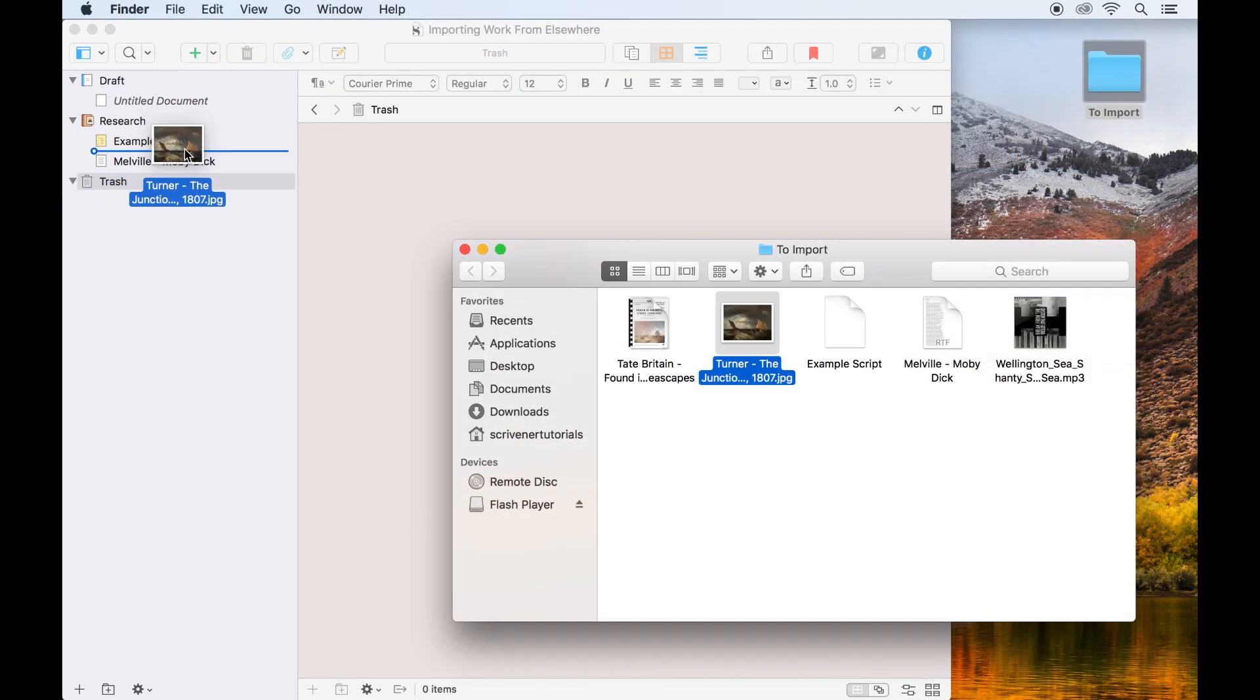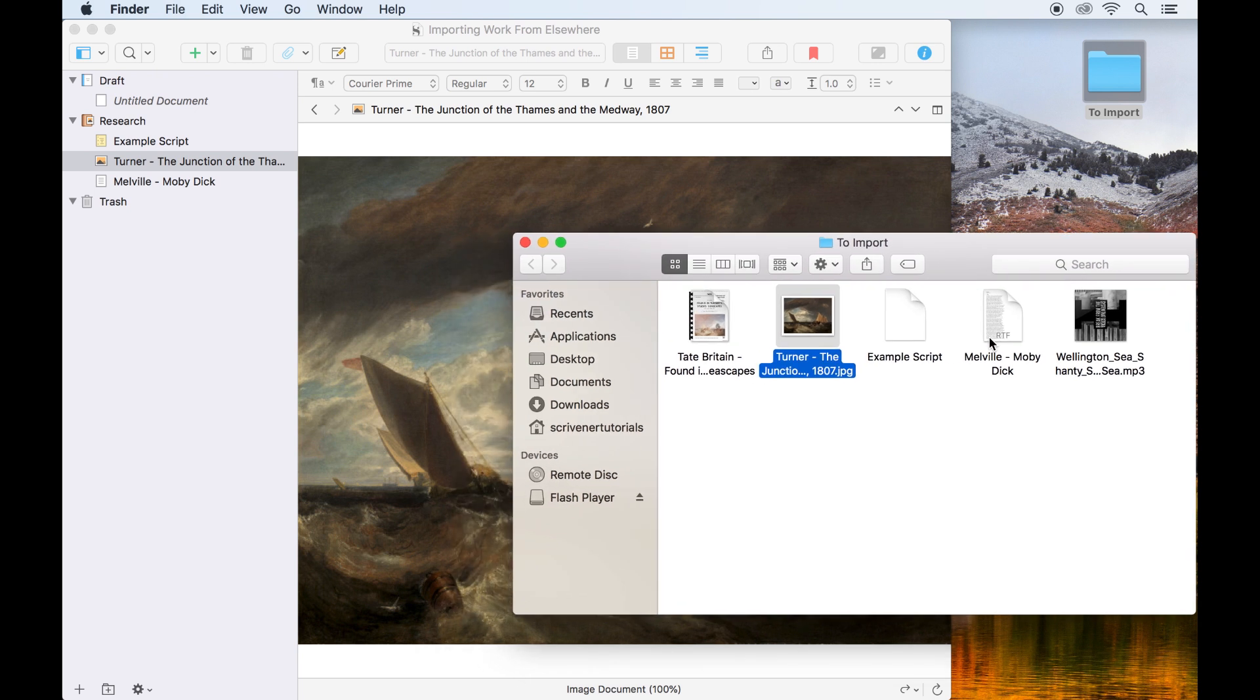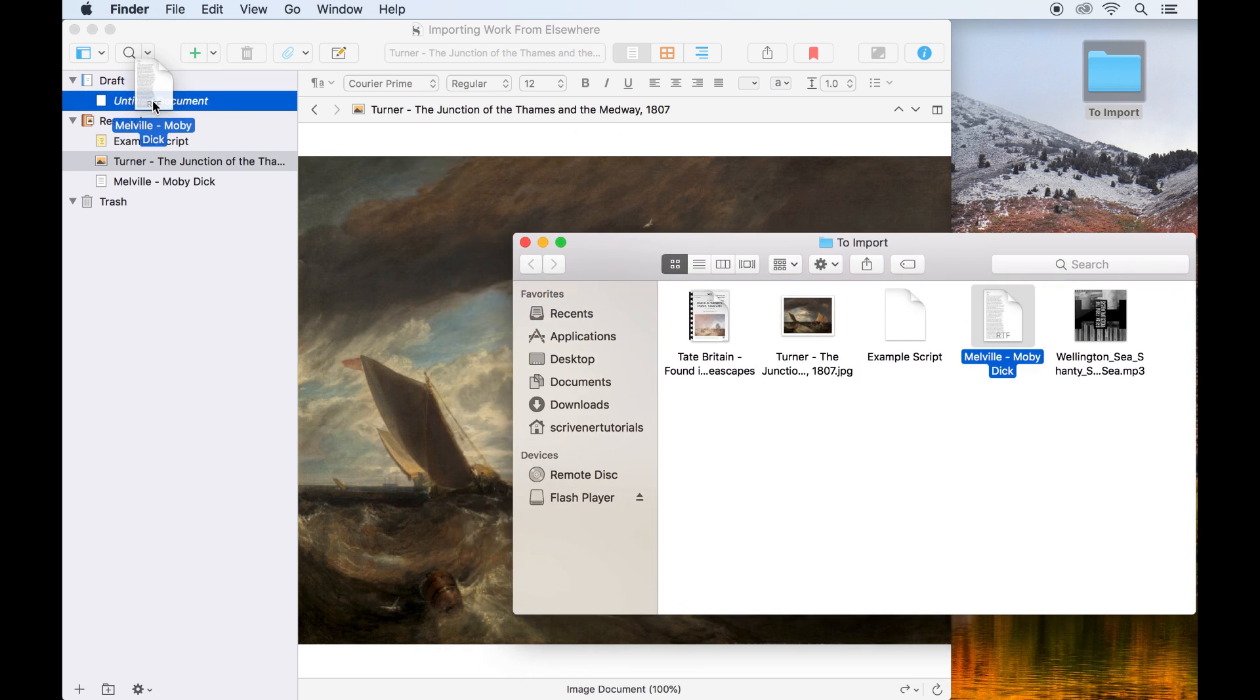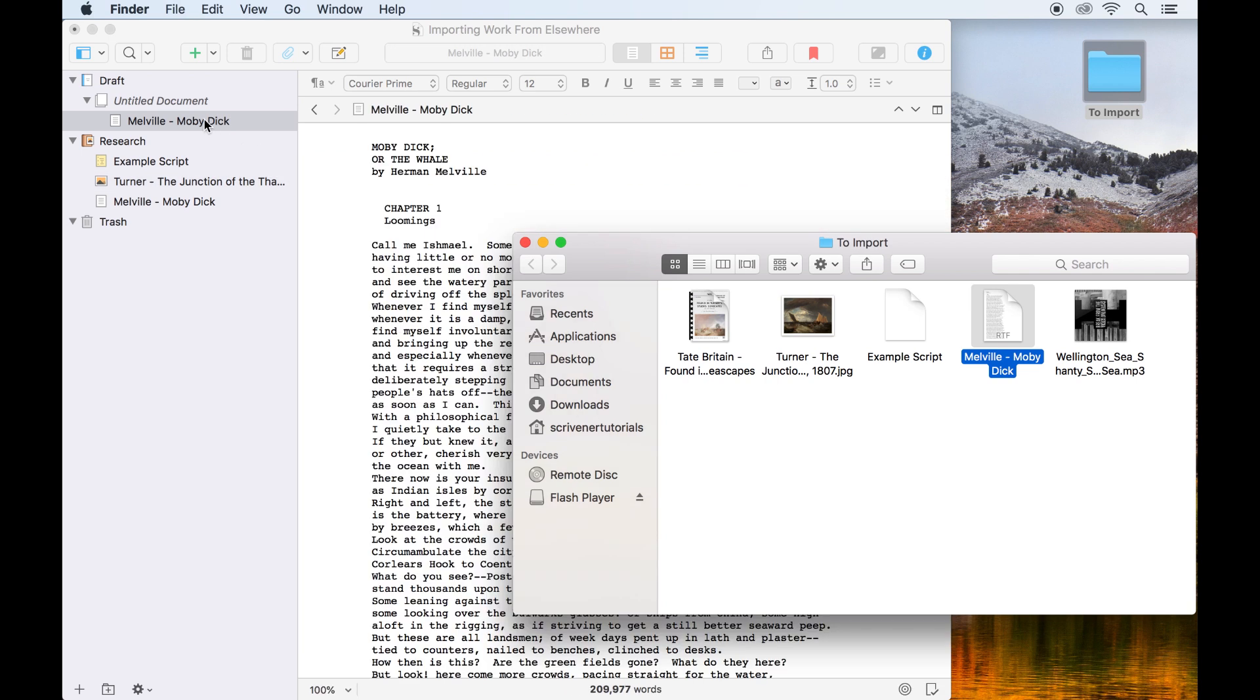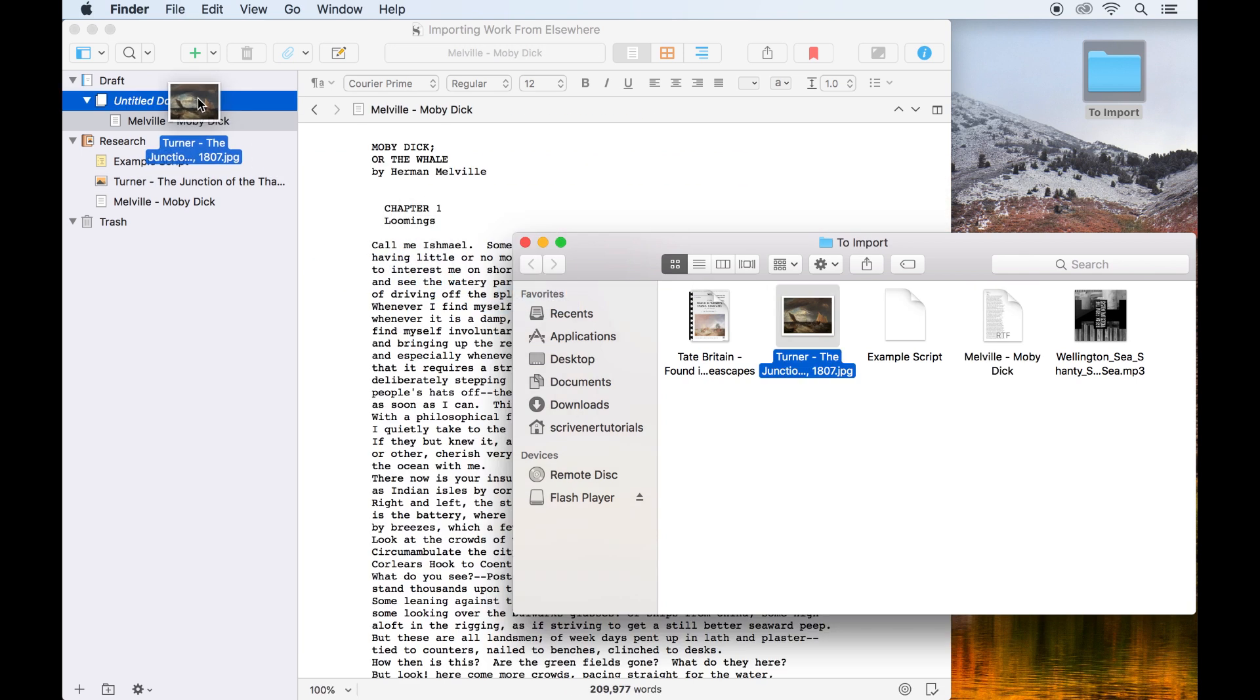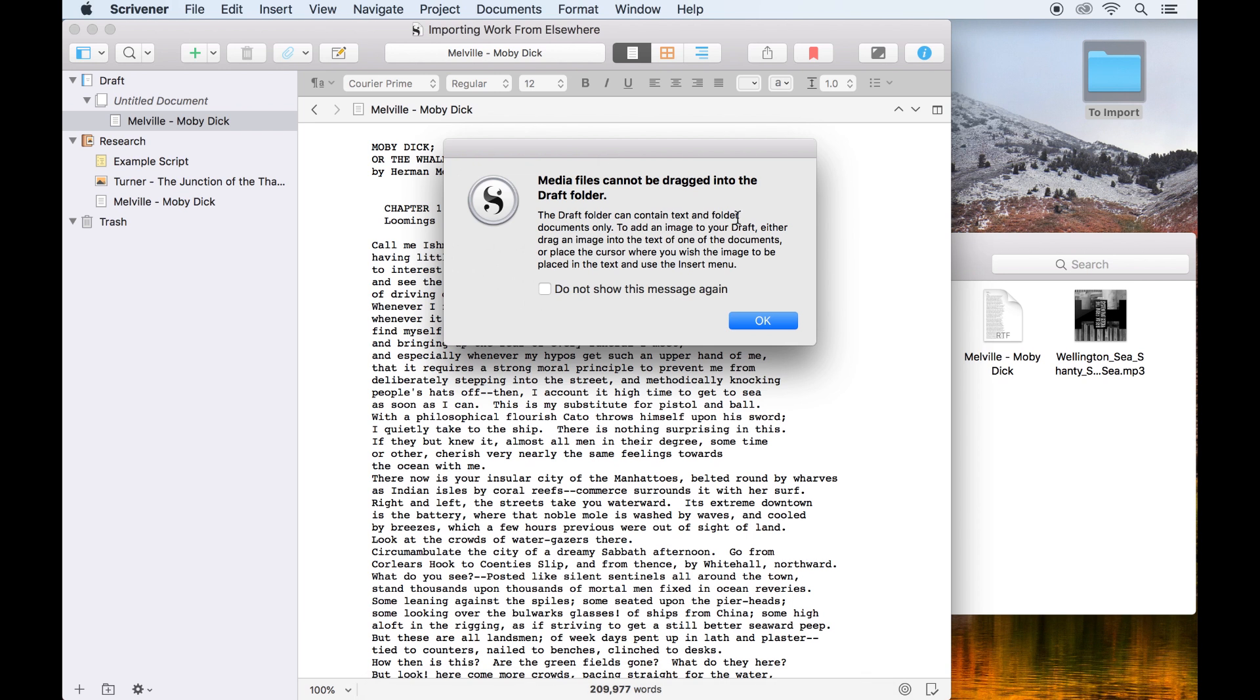You can also drag files directly from Finder into the Scrivener binder, but it's worth noting that only text files can be dragged into the draft folder. Anything that isn't a text file must be dragged into research or another folder if you want to add it to your binder.